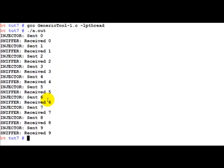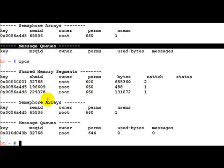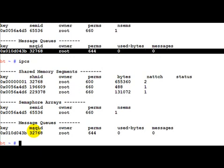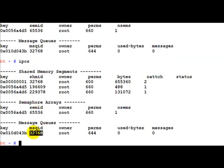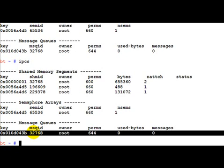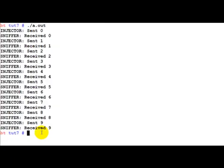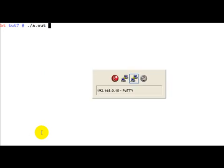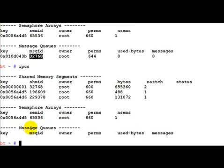So currently under message queues we do not find anything. Let's run this program and quickly shift here and run ipcs. As you can see now a message queue has appeared. A message queue has appeared with an id of 32768. This is the message queue which we have created when we ran this program.